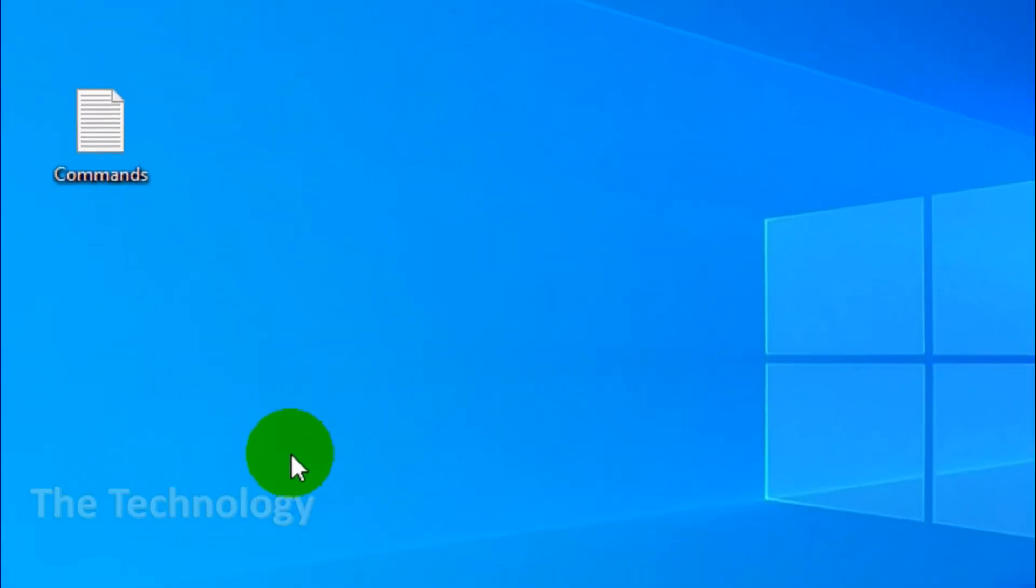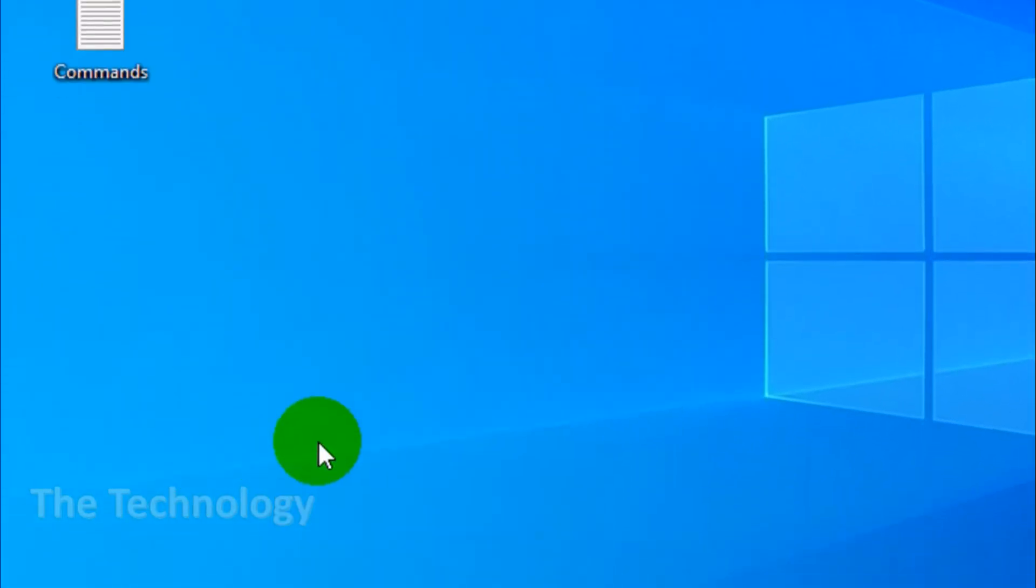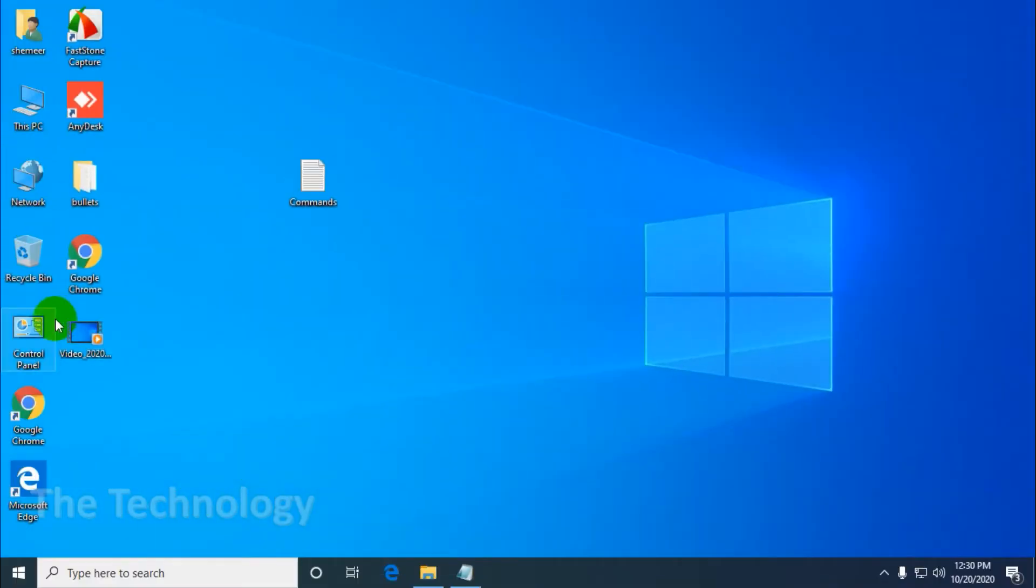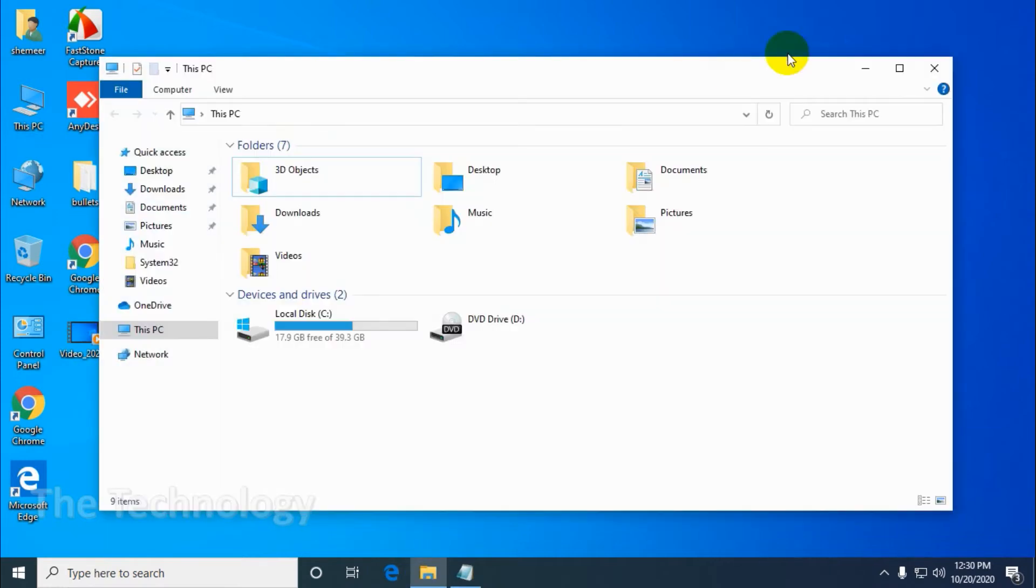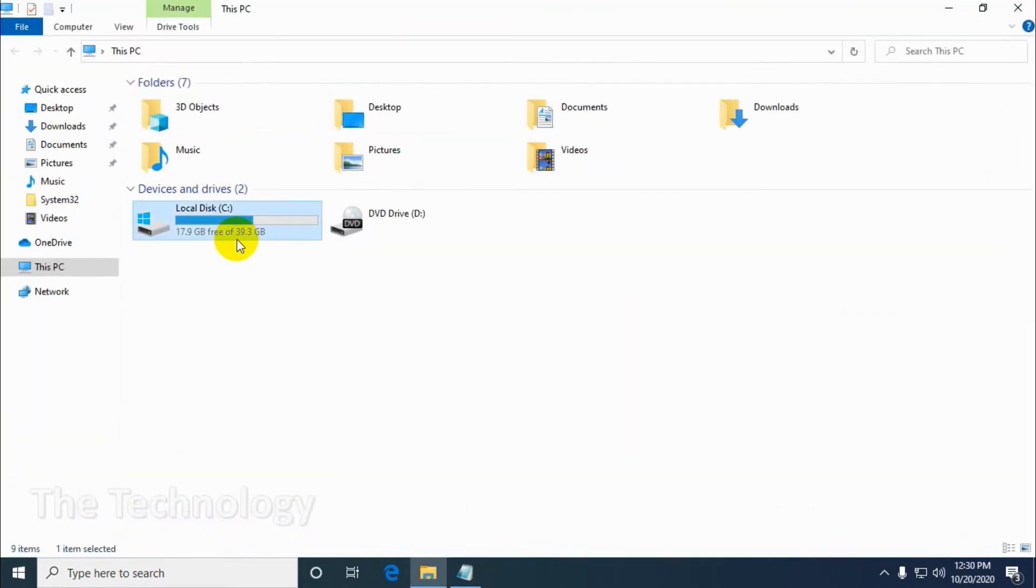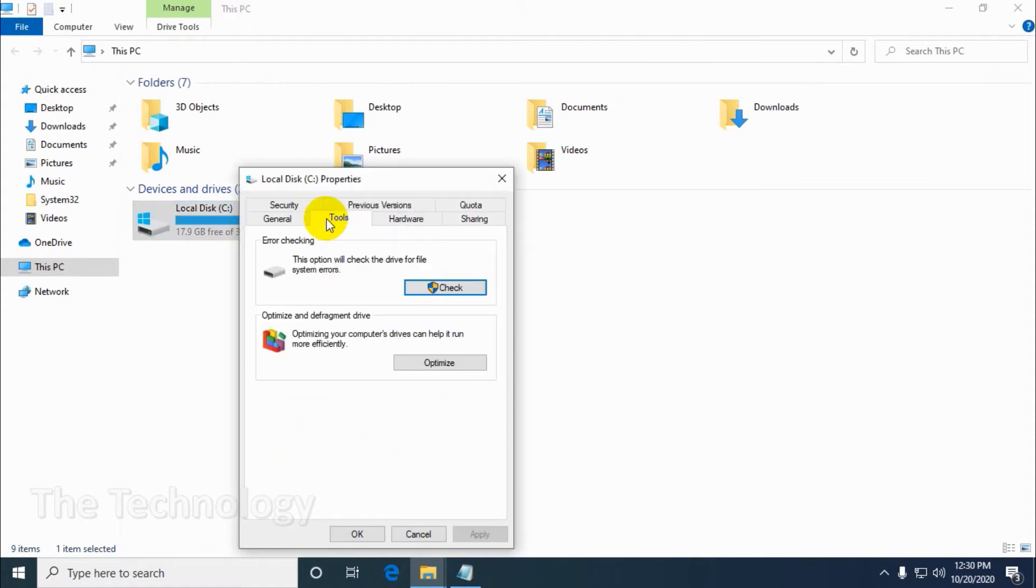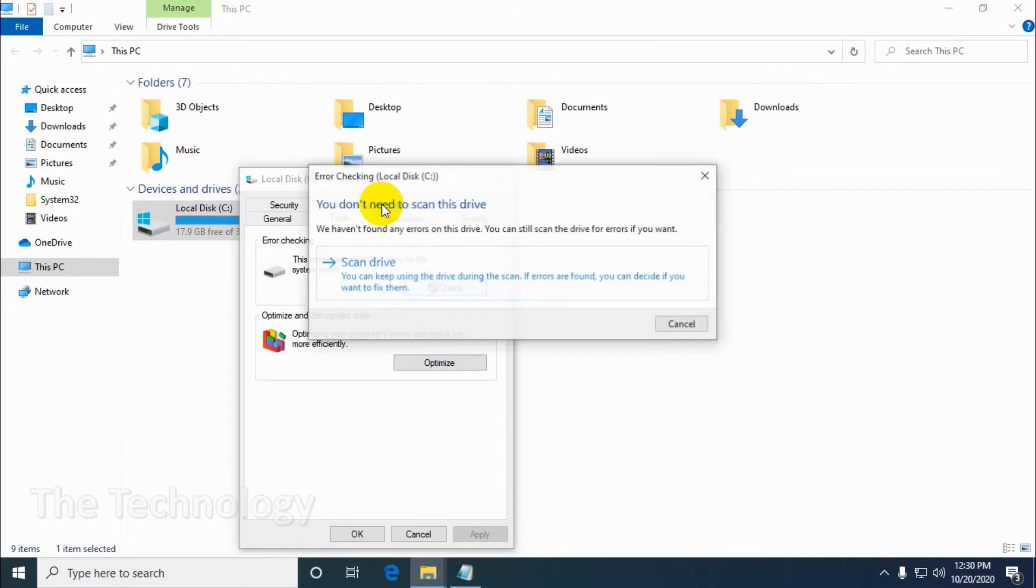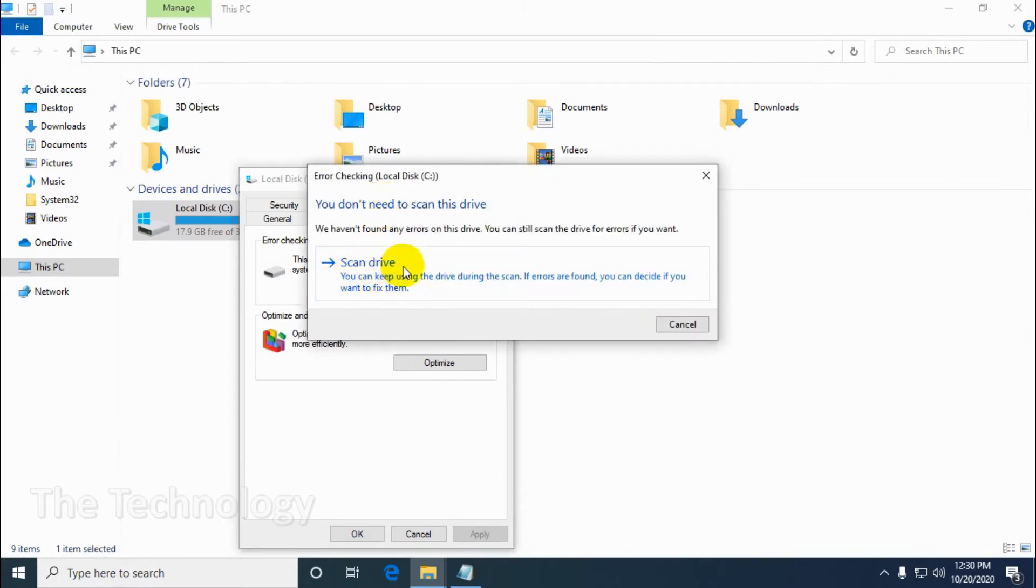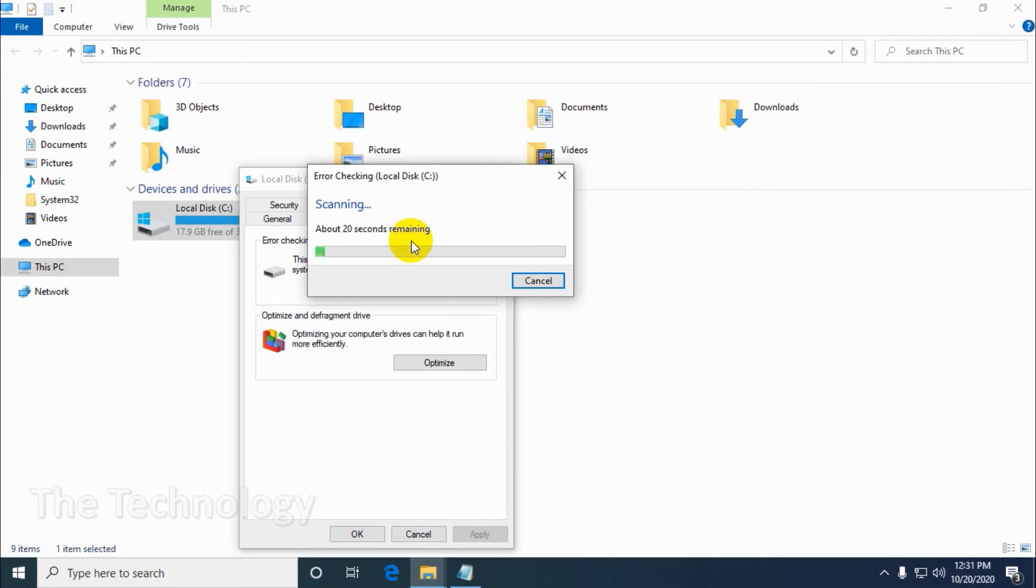Check disk scans the entire hard drive to find and fix errors in the file system itself. It also checks the hard drive for bad sectors, like clusters of data that cannot be read, and either tries to repair them or tells your system not to use them. Windows may run CHKDSK on startup if it detects a problem with your hard drive. To prevent future errors and potential data loss, it's worth running check disk manually at least once a month as part of your PC maintenance routine.